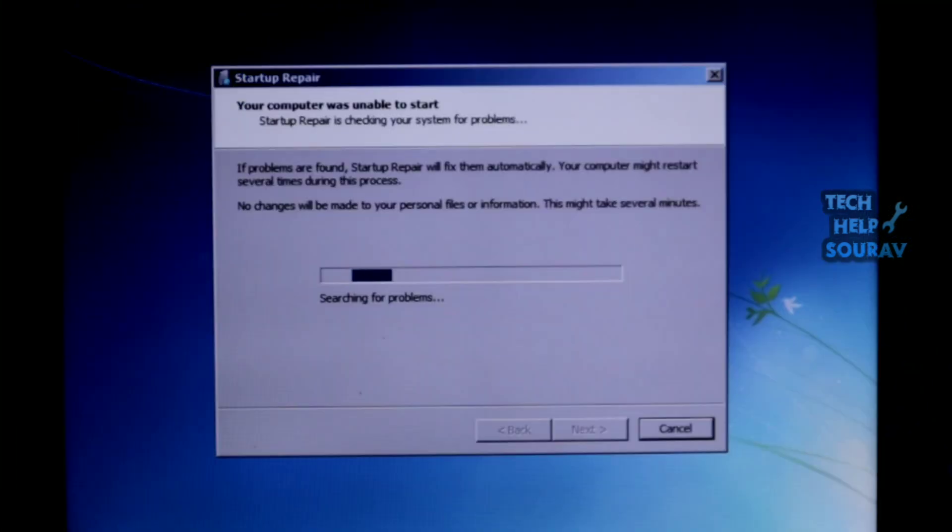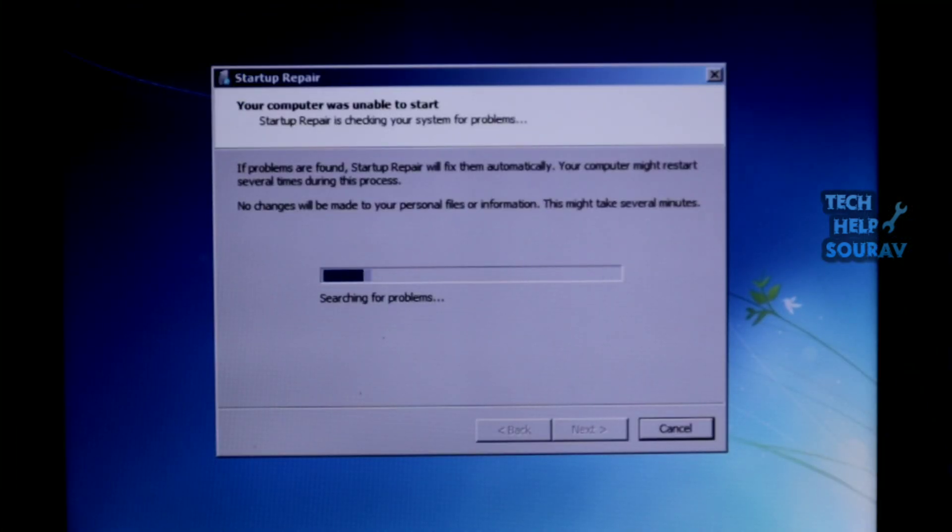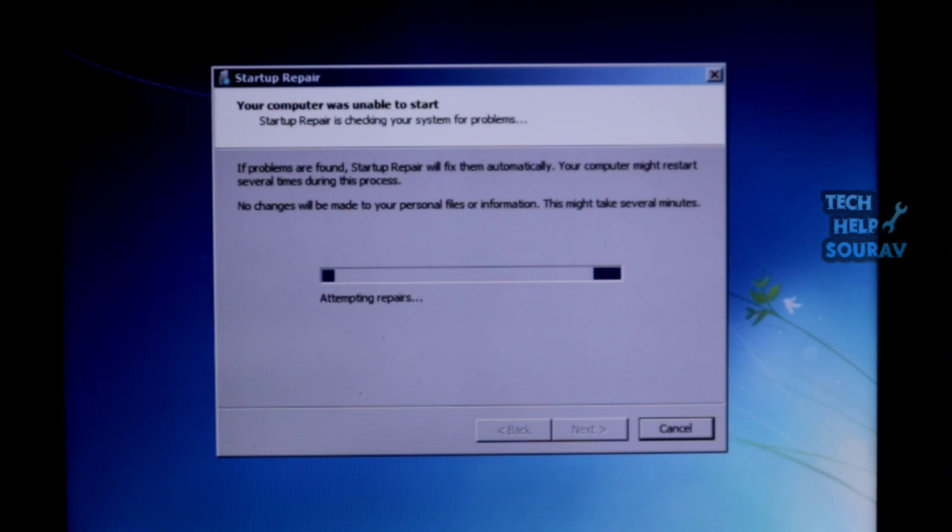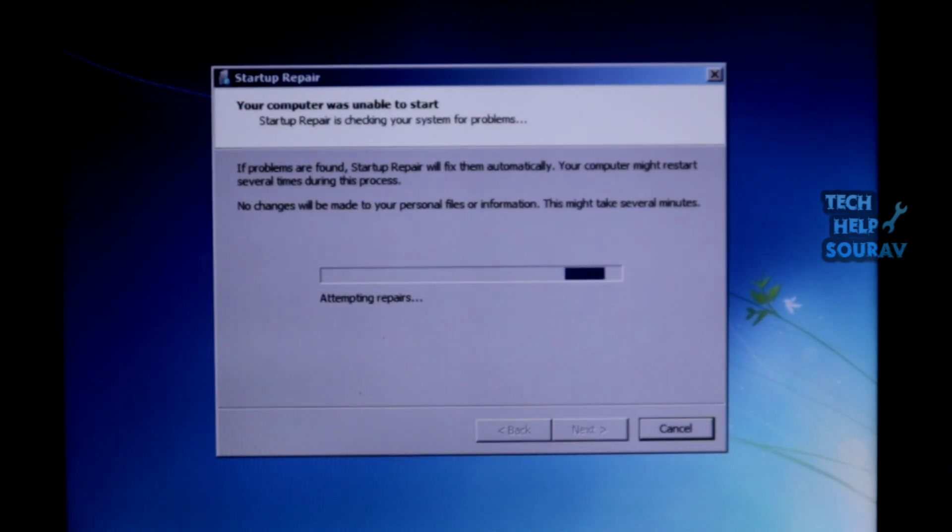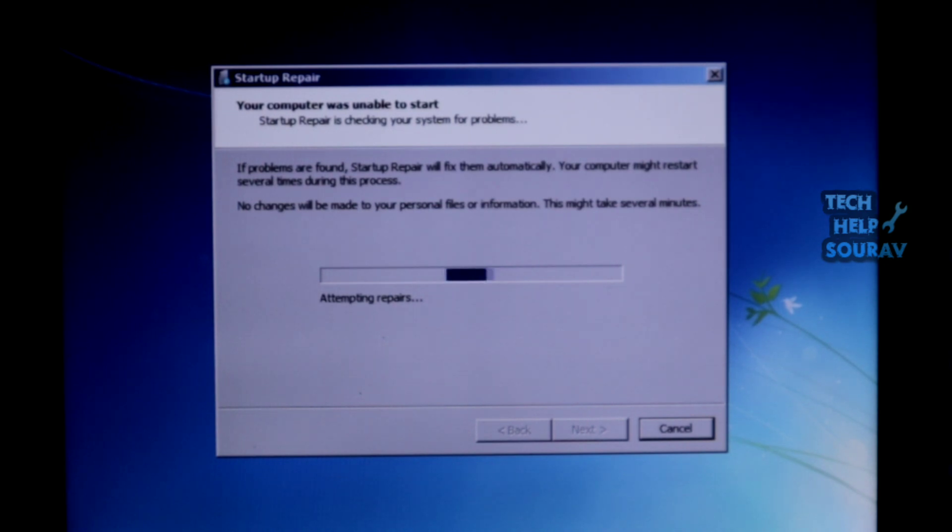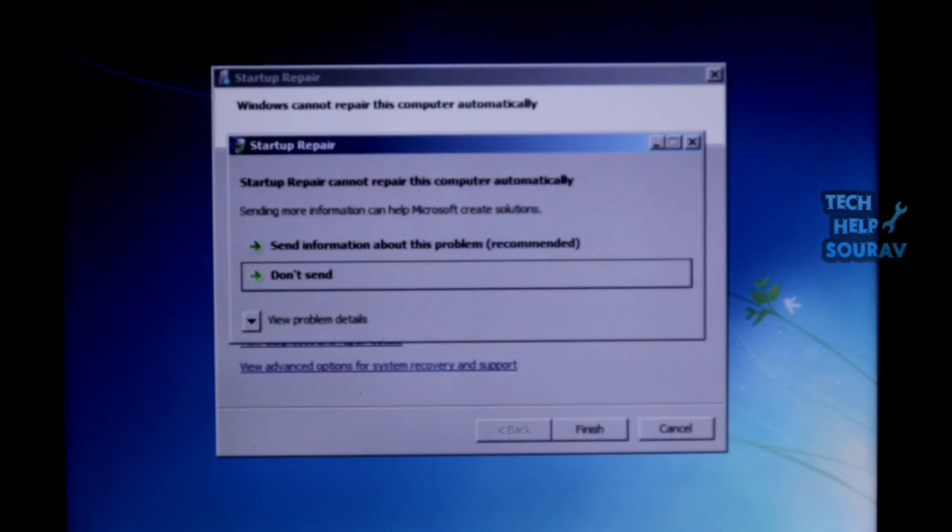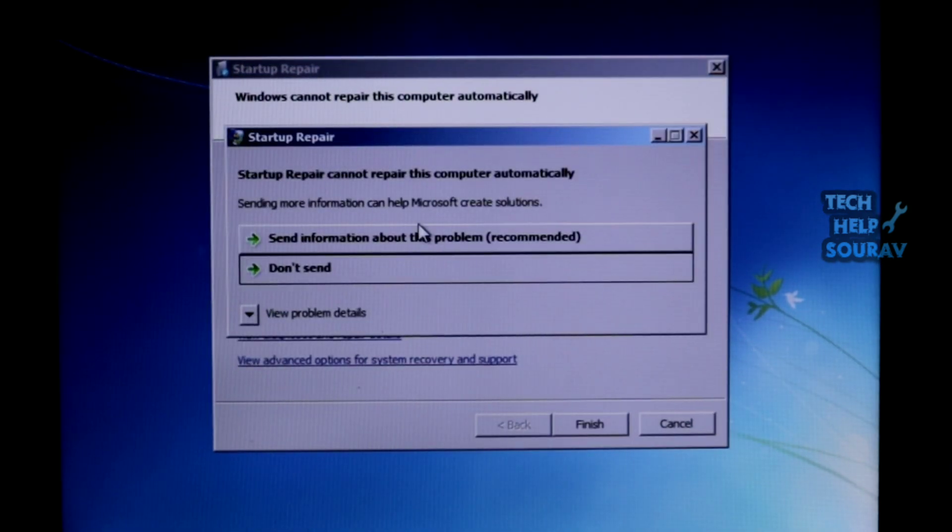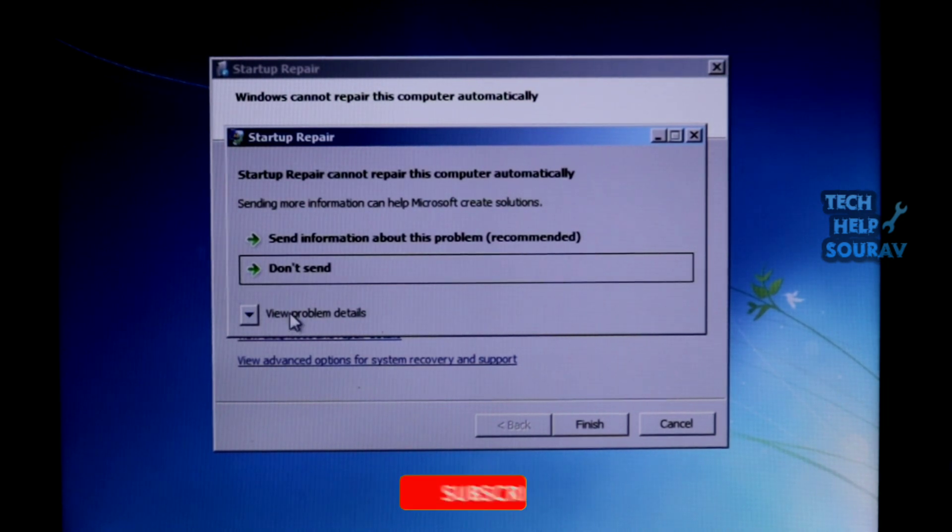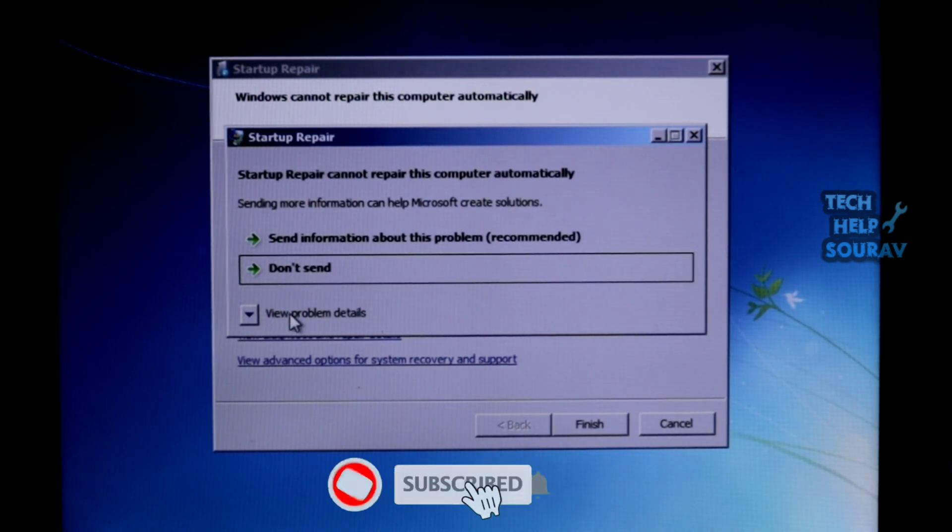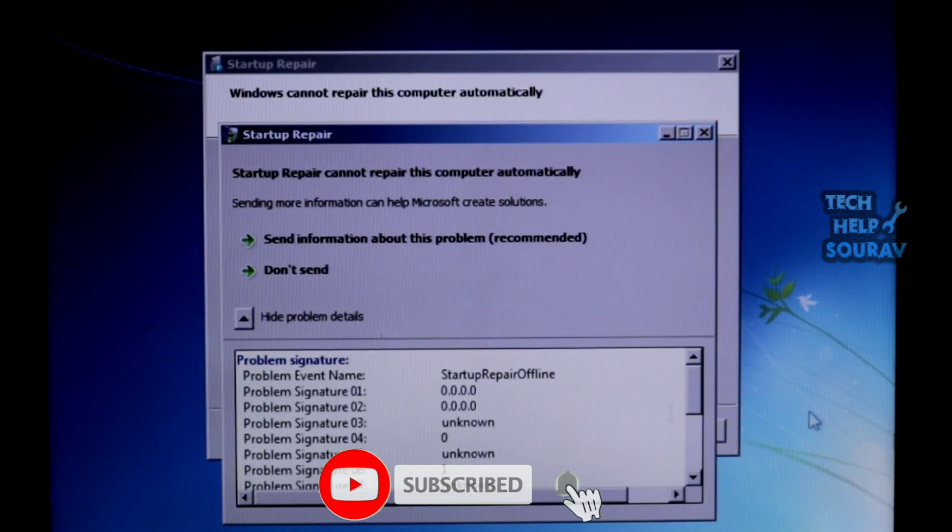The Startup Repair tool begins analyzing startup log files and launches a series of diagnostic tests to determine the cause of the startup failure. After some time, you will get a dialogue saying that Startup Repair cannot repair this computer automatically. Click on 'View Problem Details'.